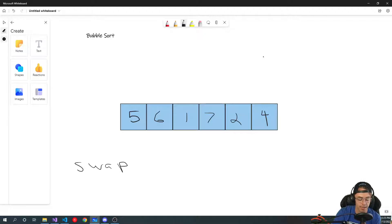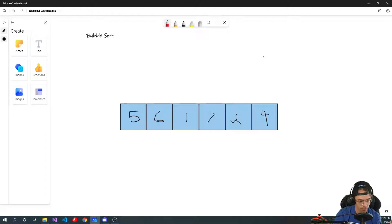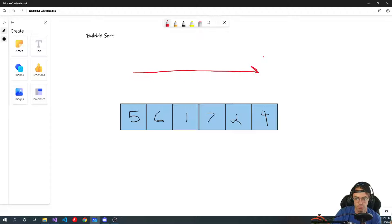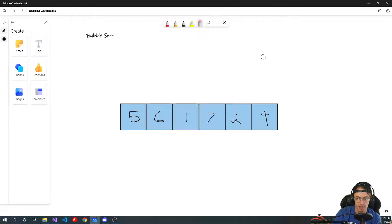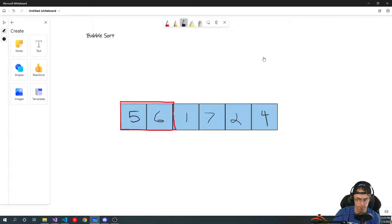It's a sorting algorithm, so we're trying to get everything in ascending order — from smallest to largest. We're going to go through each element, two at a time, and we're going to switch them if the number on the left side is larger than the right side. Because we want the larger numbers towards the right side.